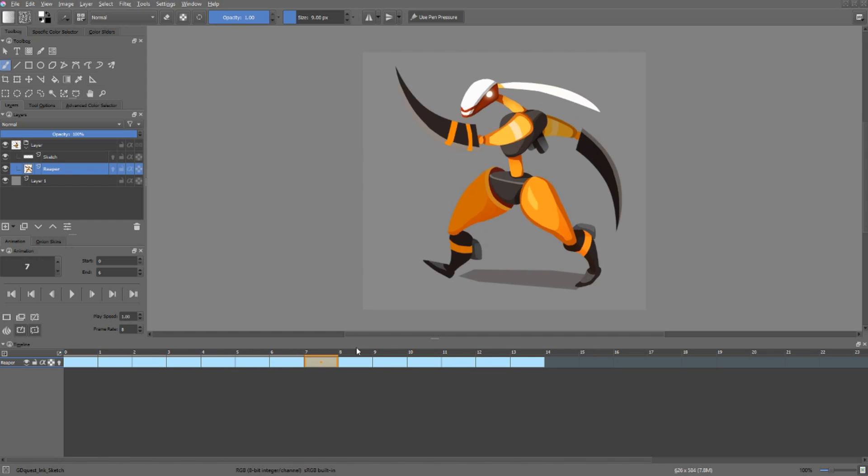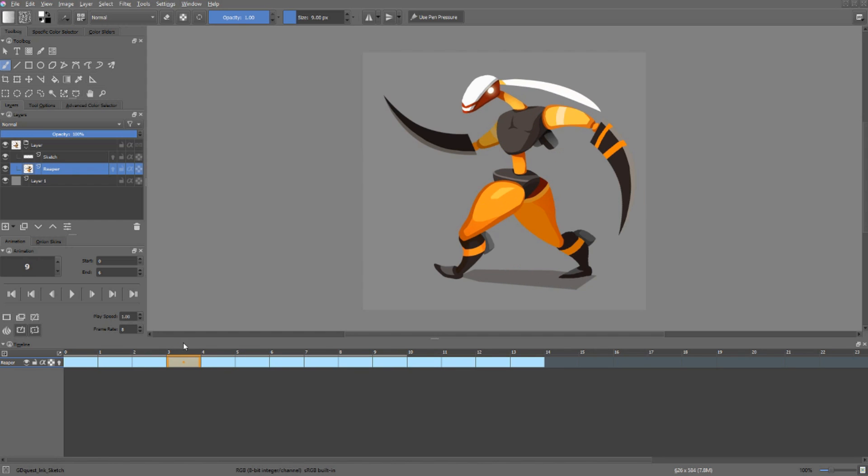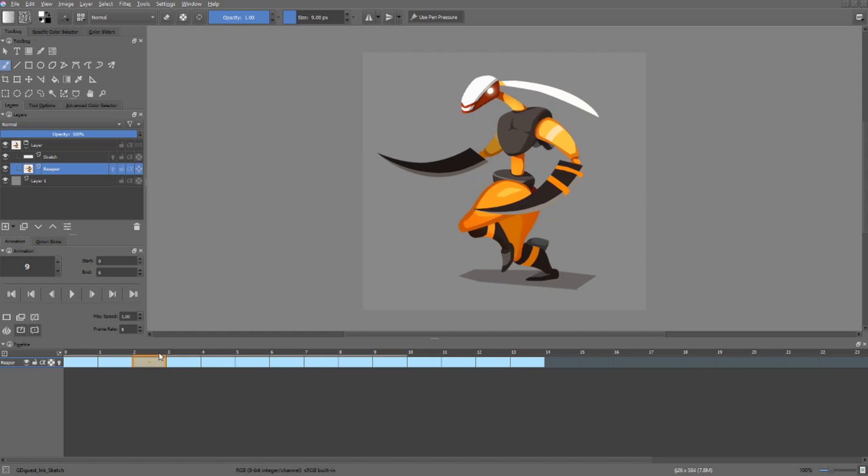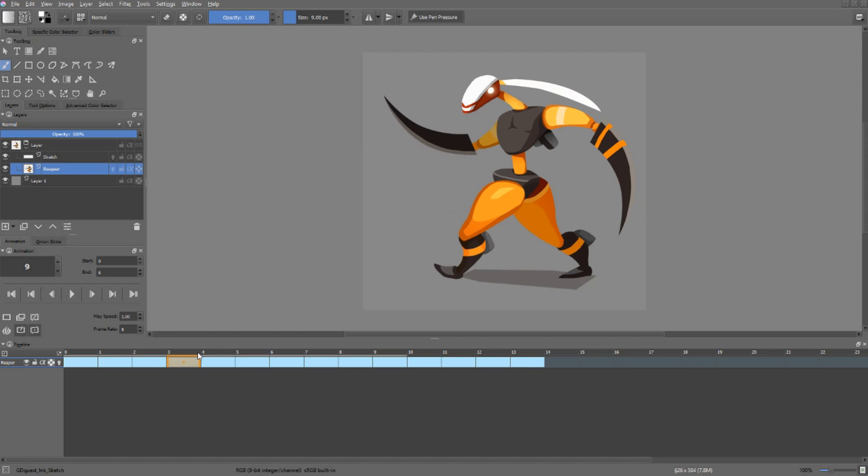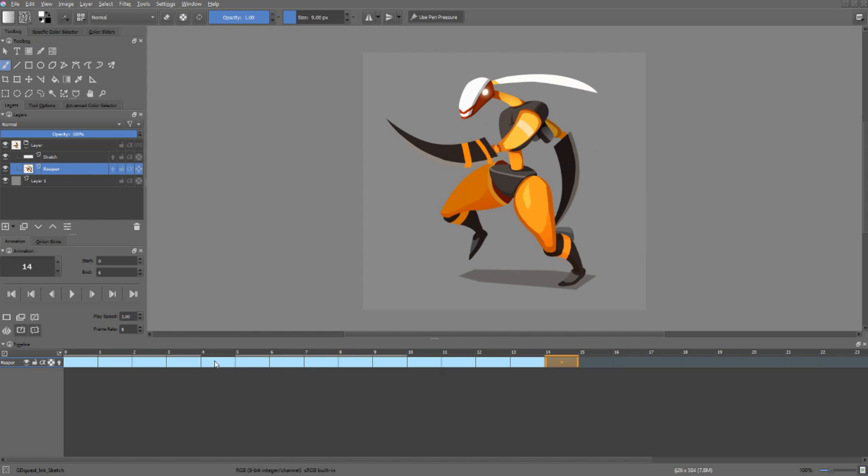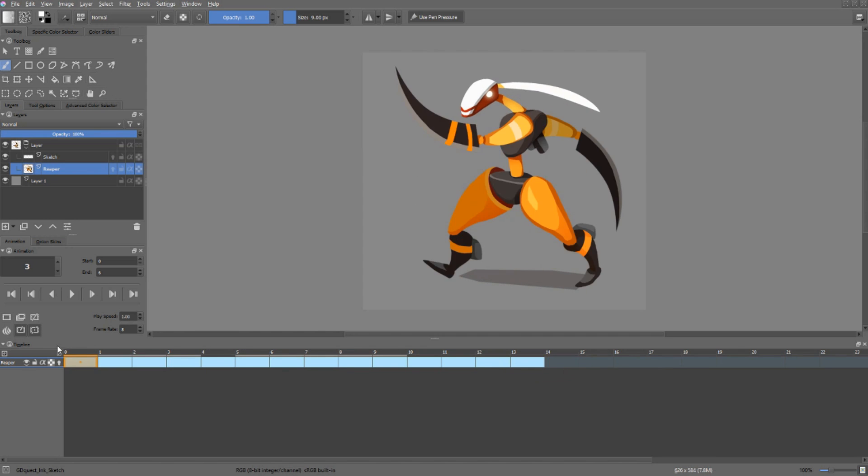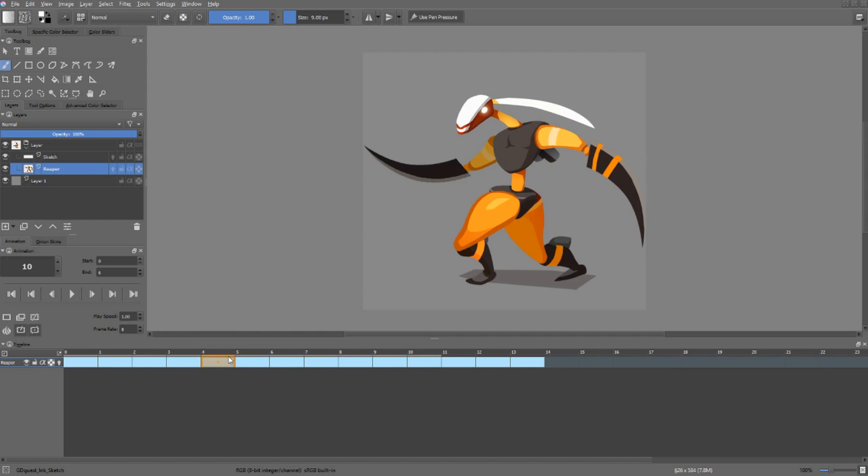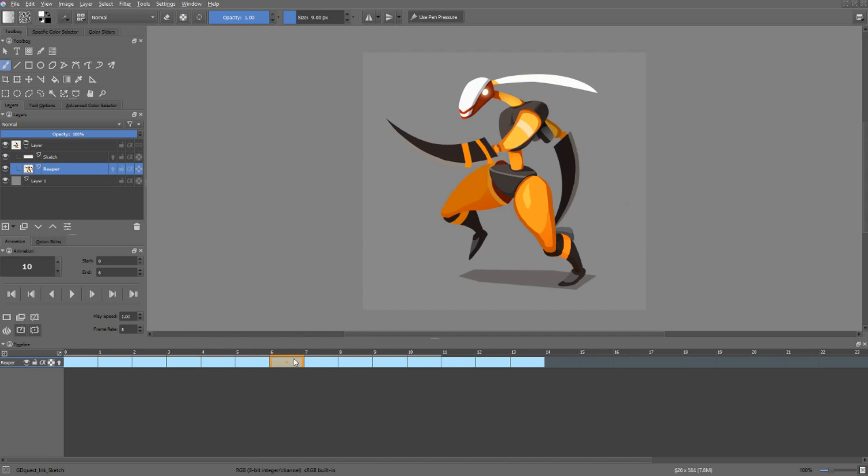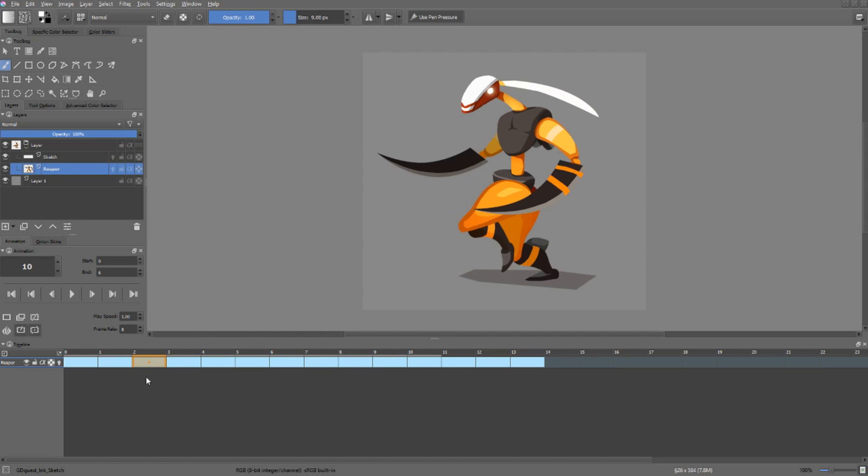You have the scrub bar at the top. It allows you to scrub, that is to say, to move between frames and to preview your animation in that way. If you click and drag on frames in the timeline itself, it won't scrub, it will tend to grab and move them around. That's why you want to use the scrub bar whenever you want to preview the animation frames.